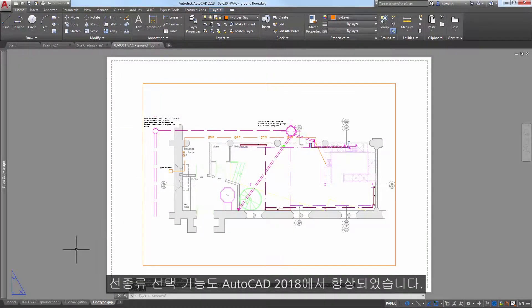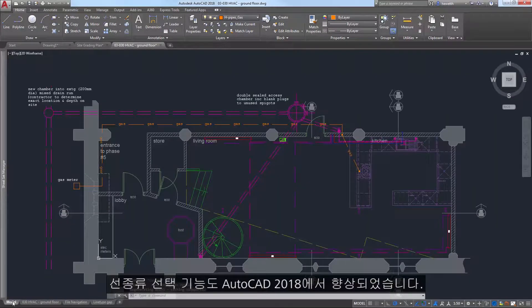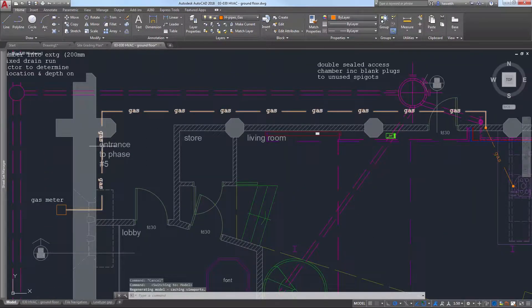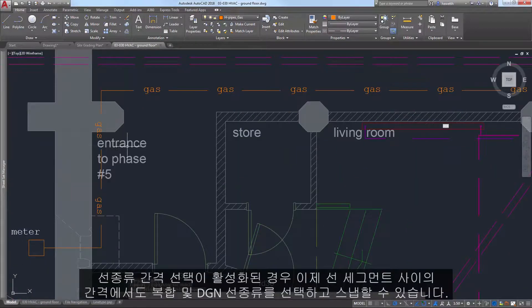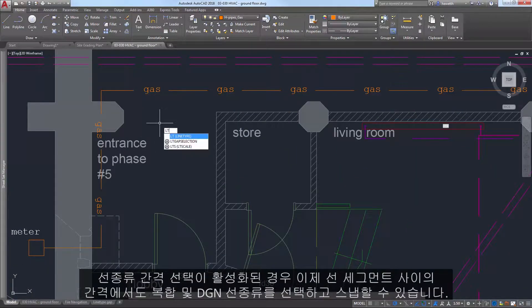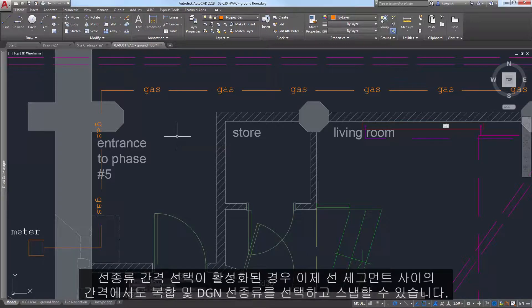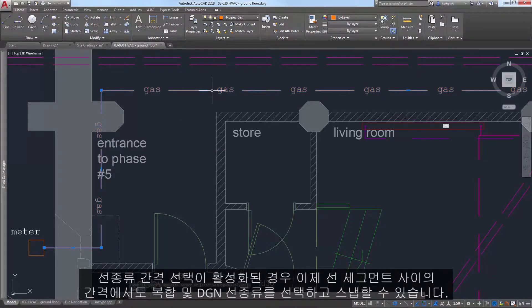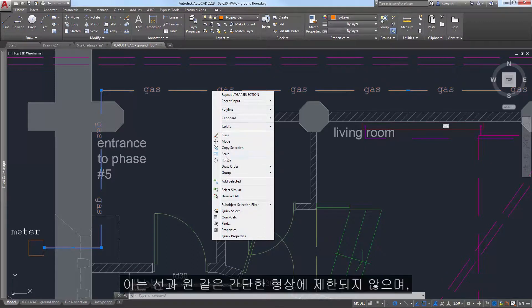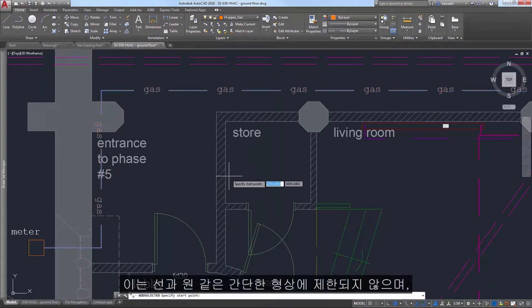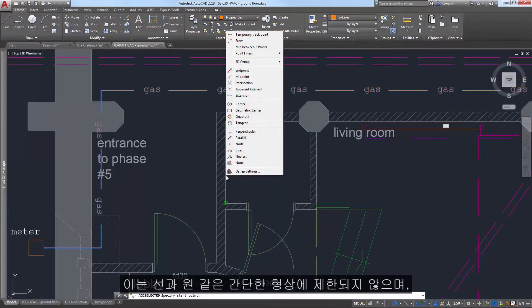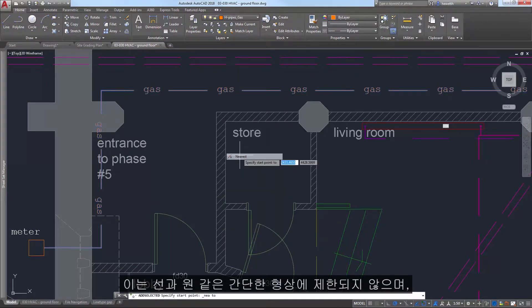Selection of line types is also improved in AutoCAD 2018. With line type gap selection enabled, you can now select and snap to complex and DGN line types, even on the gaps between the line segments. And you're not limited to simple geometry like lines and circles.